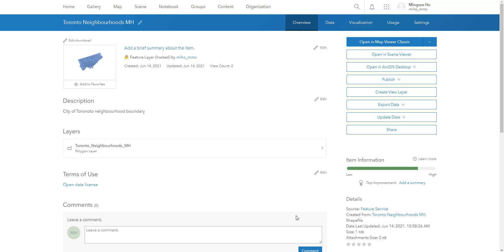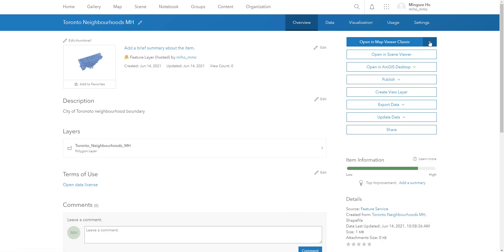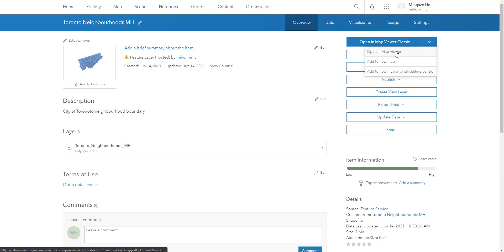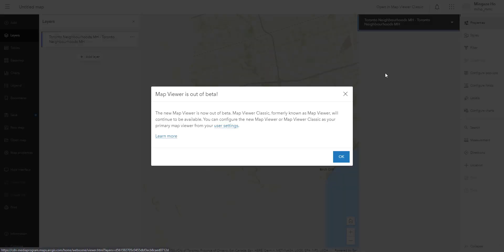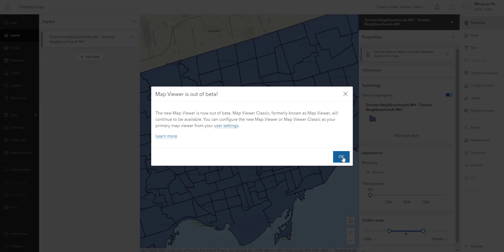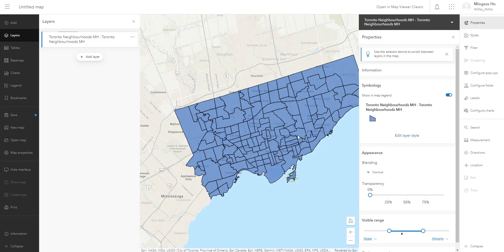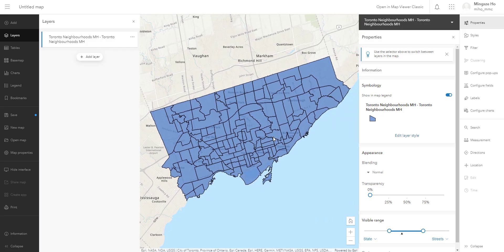Let's start a map document. To do that, we're going to click the blue button here and click on the drop-down blue menu to go into Map Viewer — 'Open in Map Viewer.' This will take me to the Map Viewer interface. Hit OK and we get to see the neighborhood boundaries that we uploaded on our map.